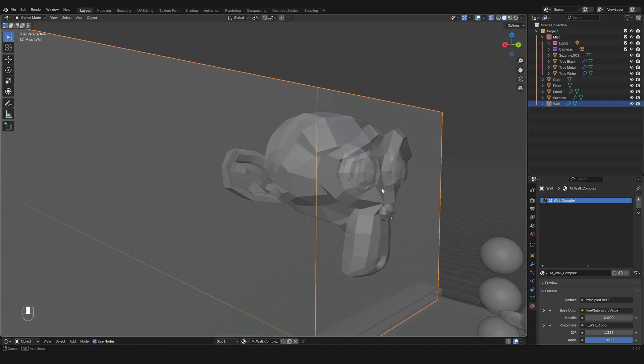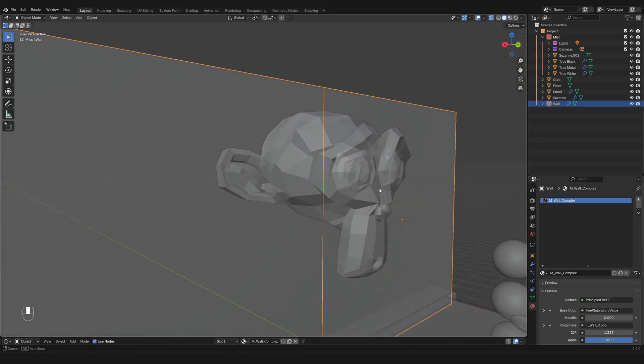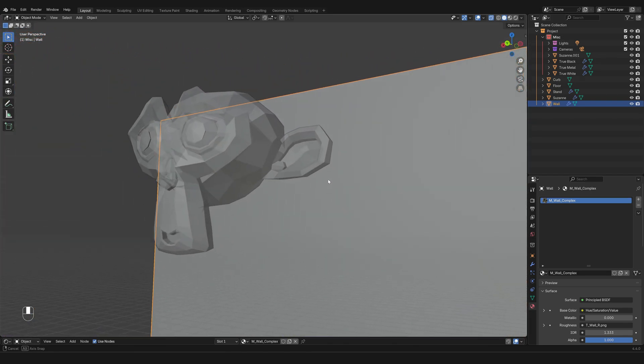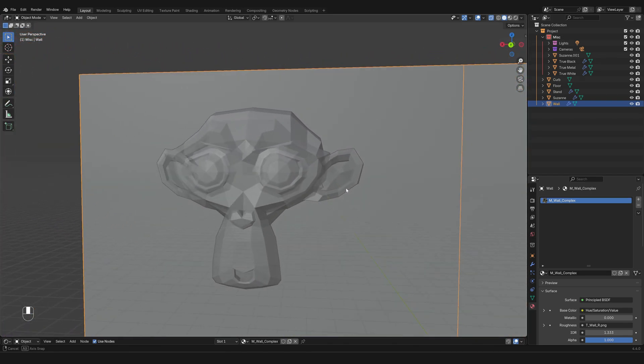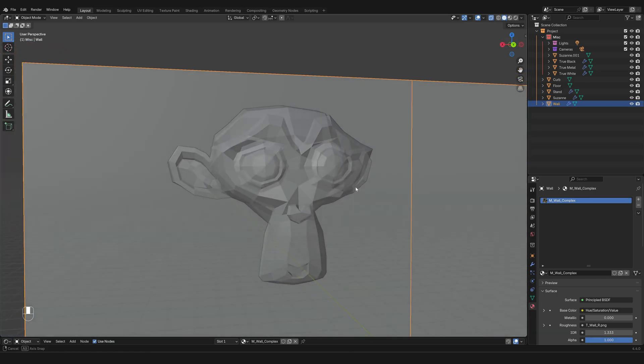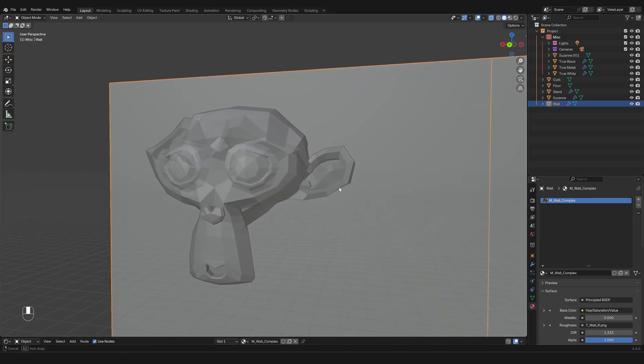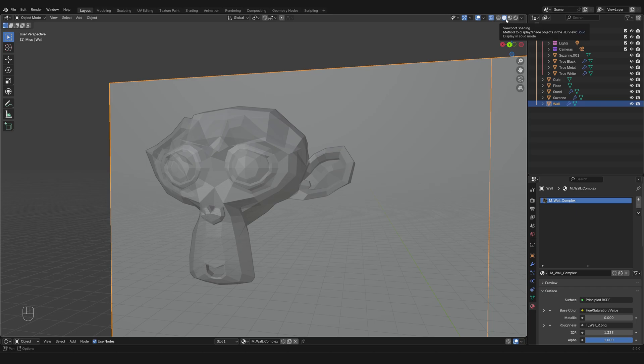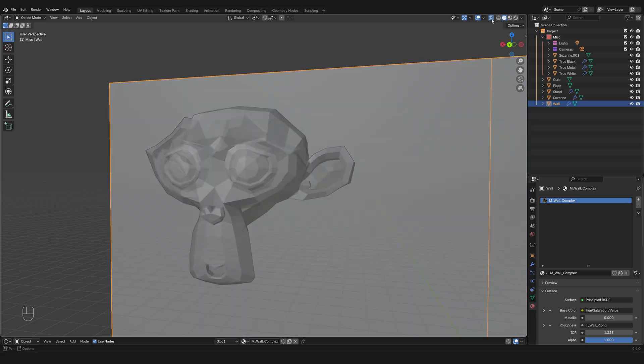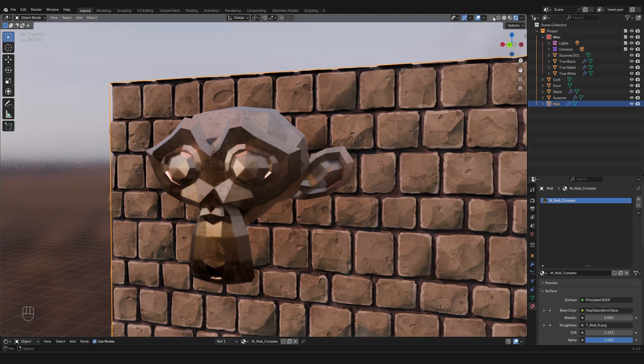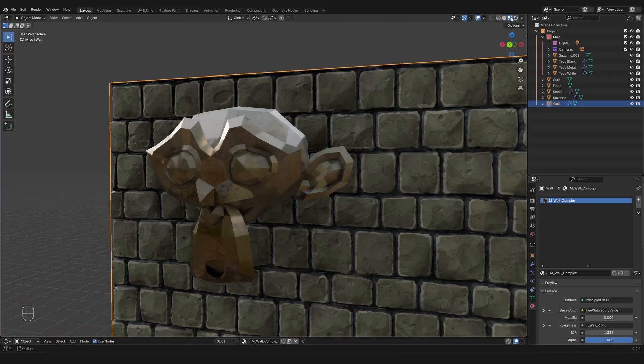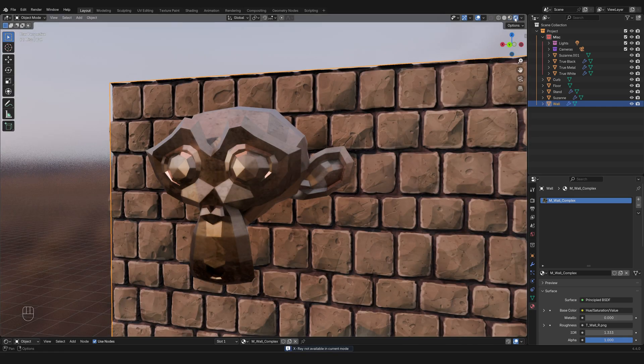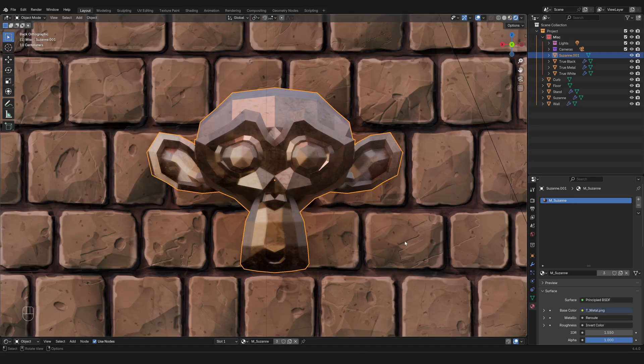So one last thing about the toggle X-ray is that if you activate it and you step out of the edit mode and then go back to solid, you will remain in an X-ray mode that allows you to see through the mesh. In fact, when you are in the solid viewport shading you can toggle between it, and you can actually see that it's making a change. However, in material preview it doesn't make a change.